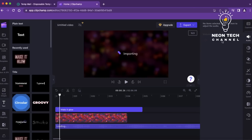Last but not least, you can directly export your video and also upload it to YouTube, TikTok, and many more platforms.